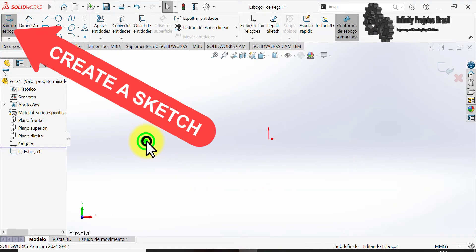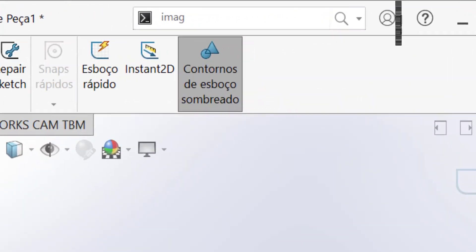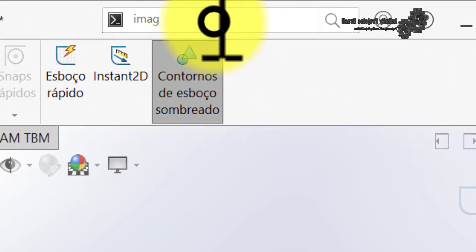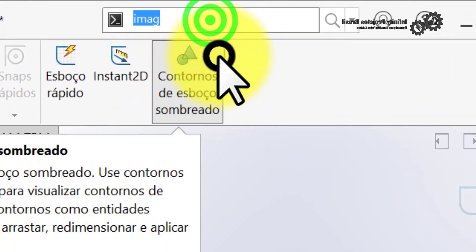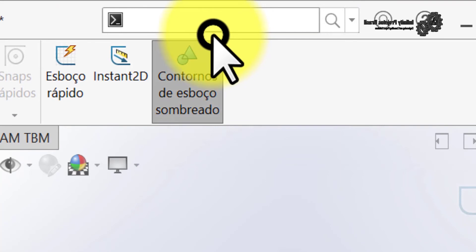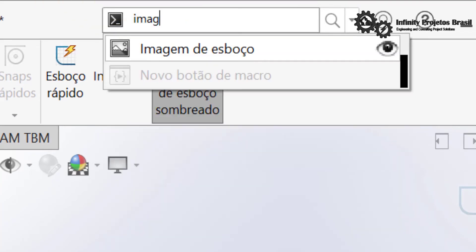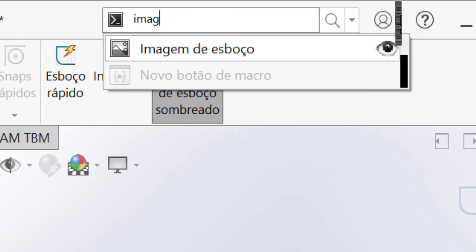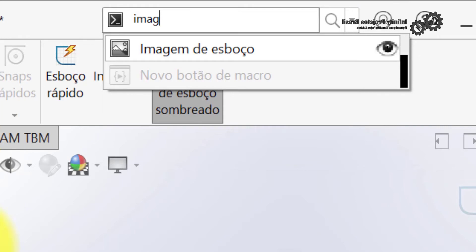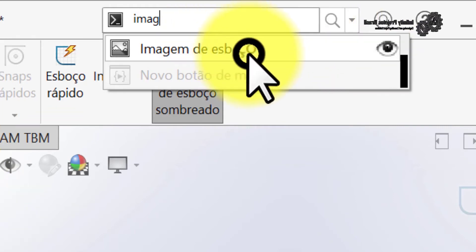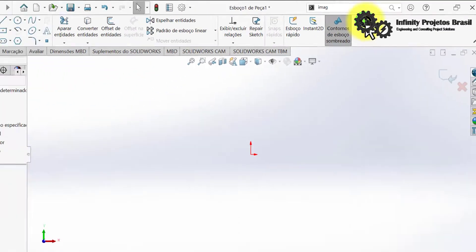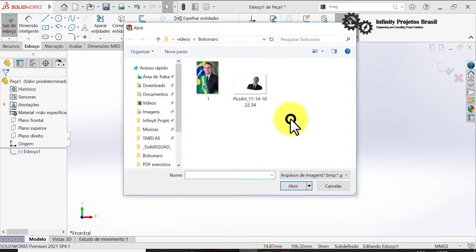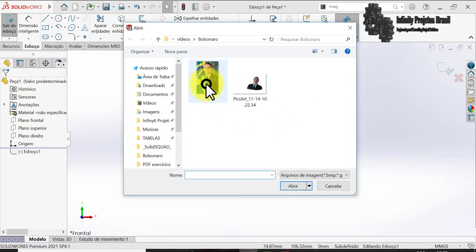Now to insert the image, let's create a new sketch. Then we click on the search bar and with the option commands enabled, type "image". Then just click on the sketch image tool, choose the image we want, and click open.